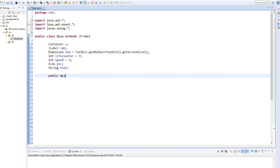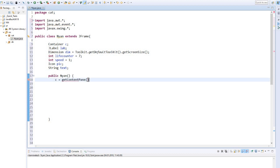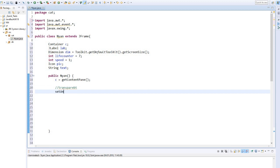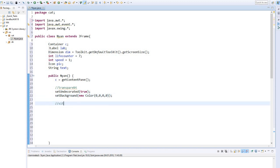We start with the constructor. The container C is assigned to the content pane. Now we make our window transparent. We remove the border of the window with that undecorated true. And set the background color transparent.